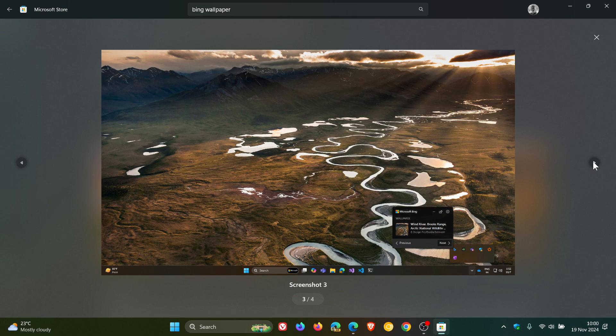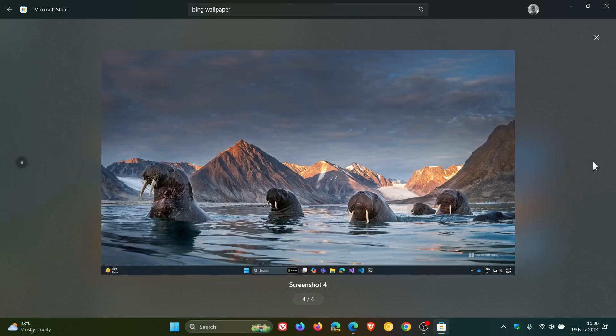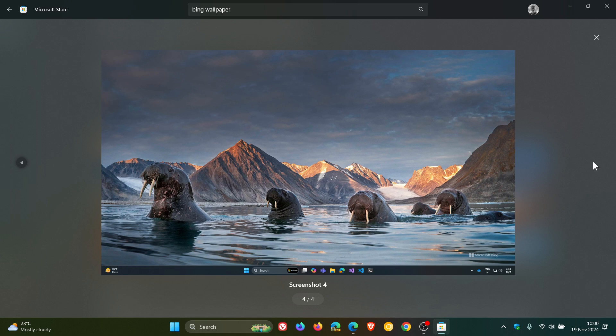And as mentioned, you get a new image on your desktop each day. And over and above that, the Wallpaper app also allows you to browse images and learn more about them.